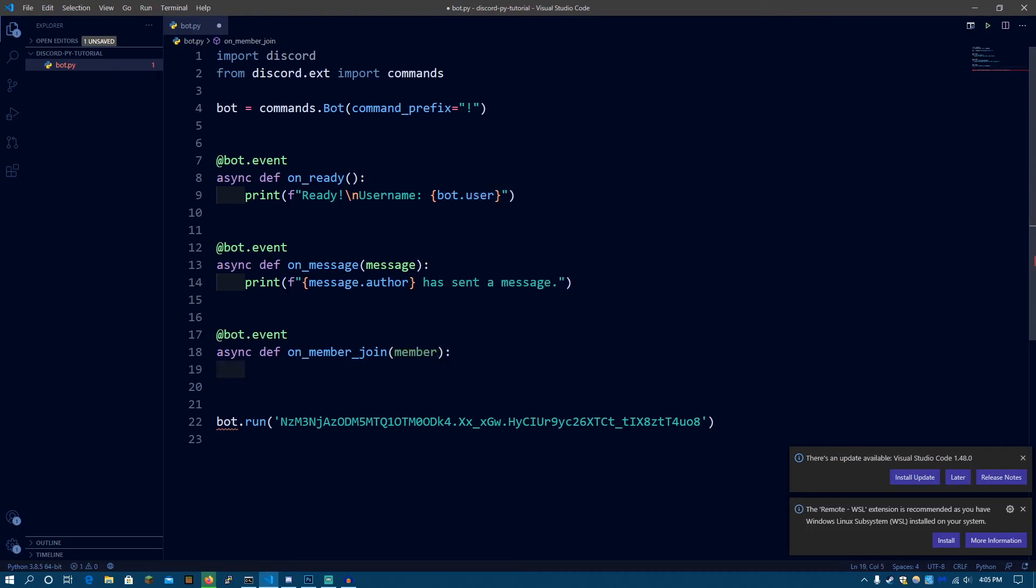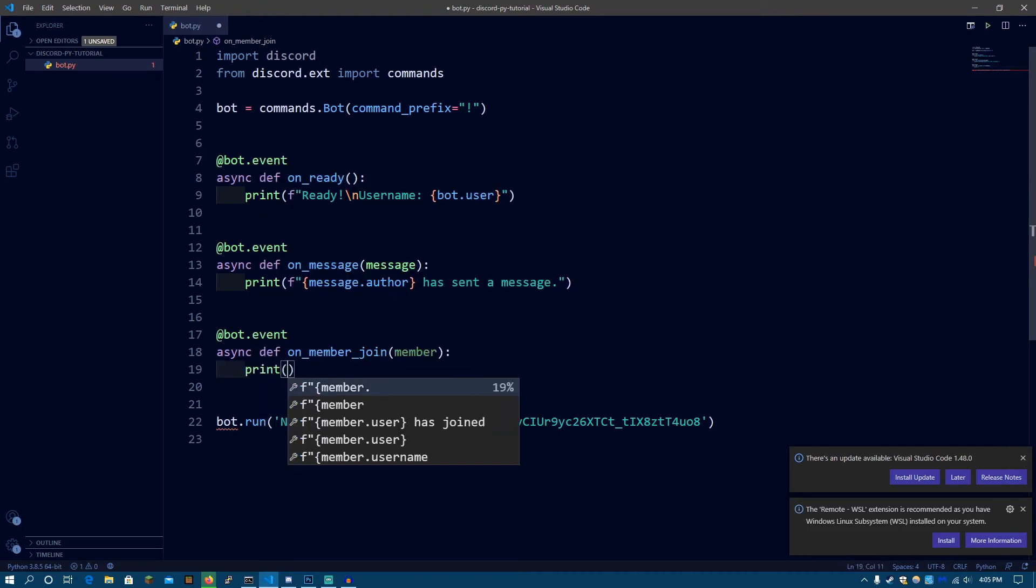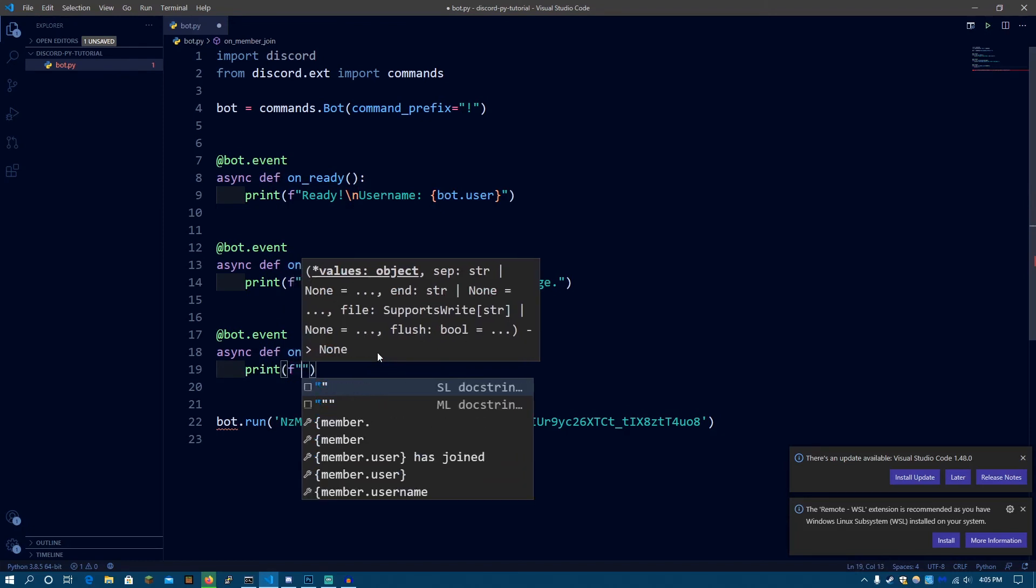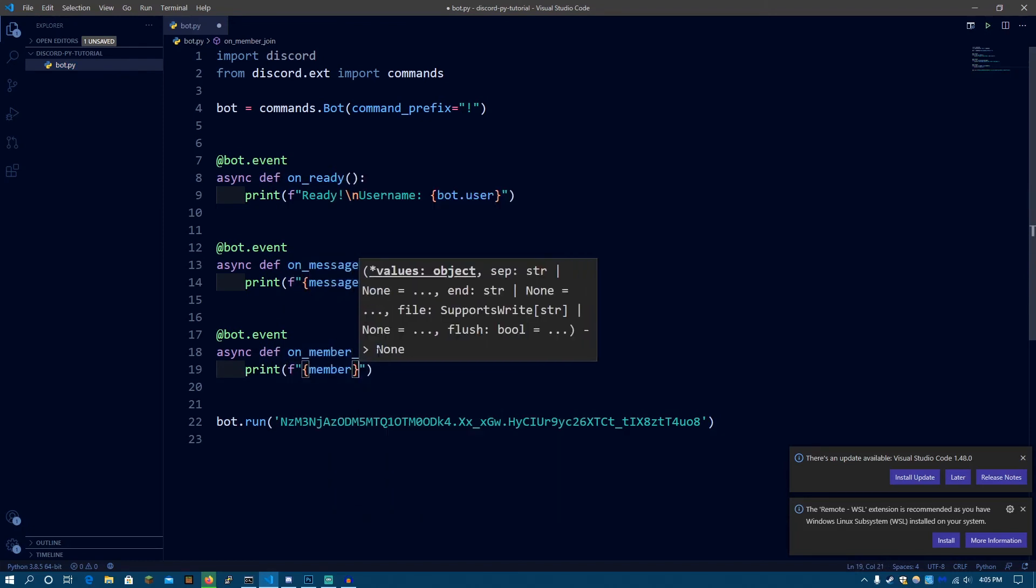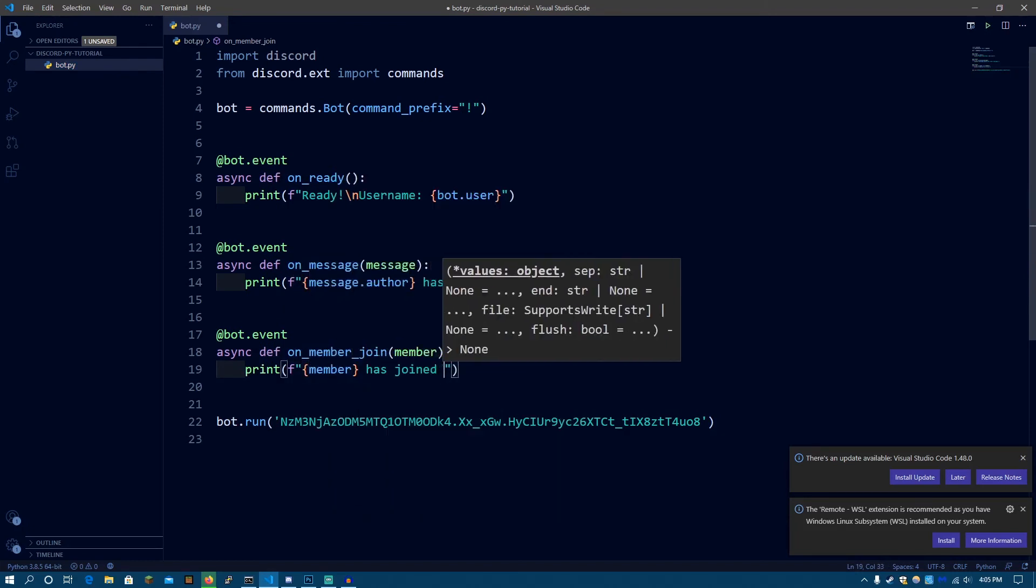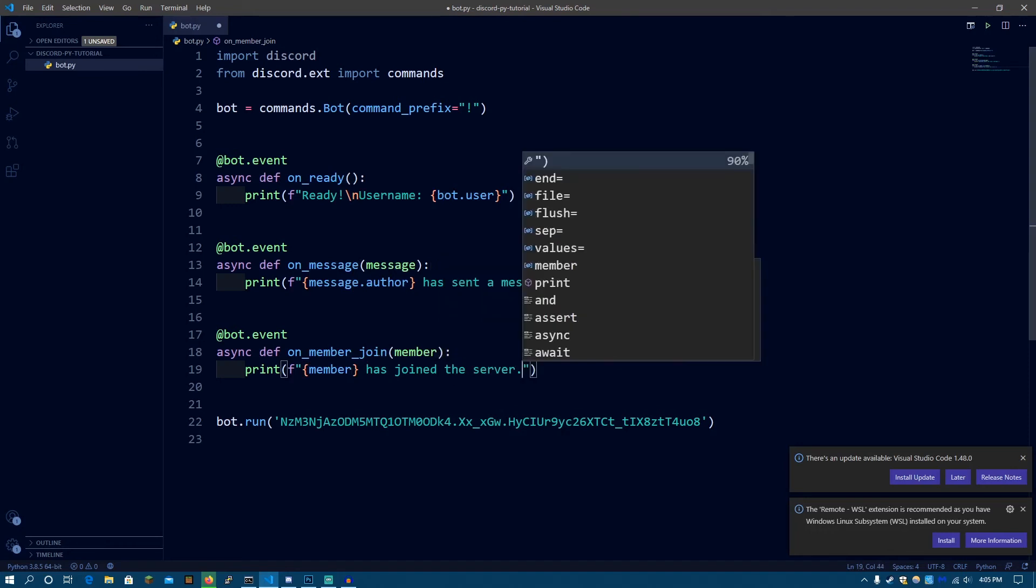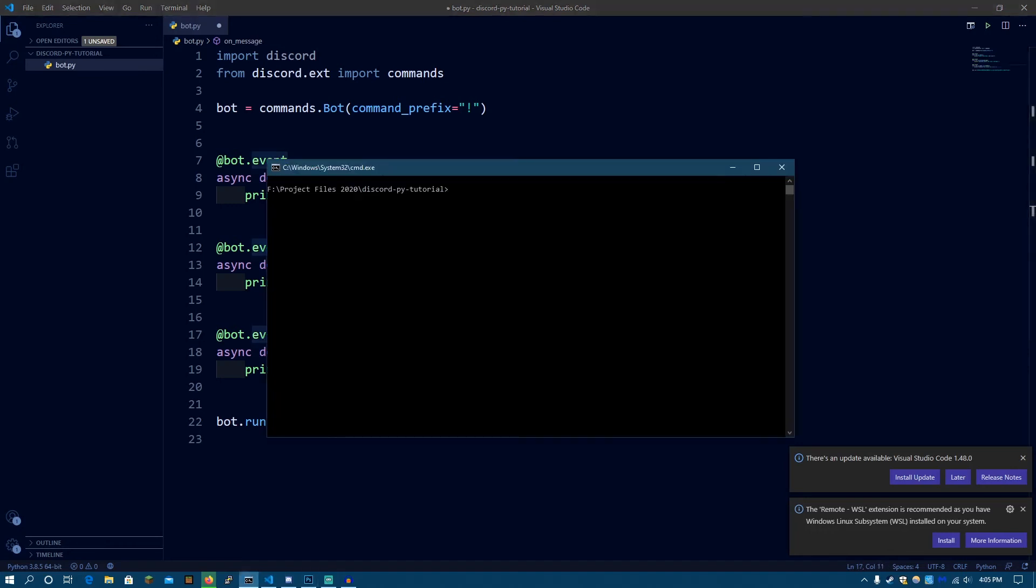So now we're going to be printing out fString. So, member has joined the server. How about that? So let's run the bot again.